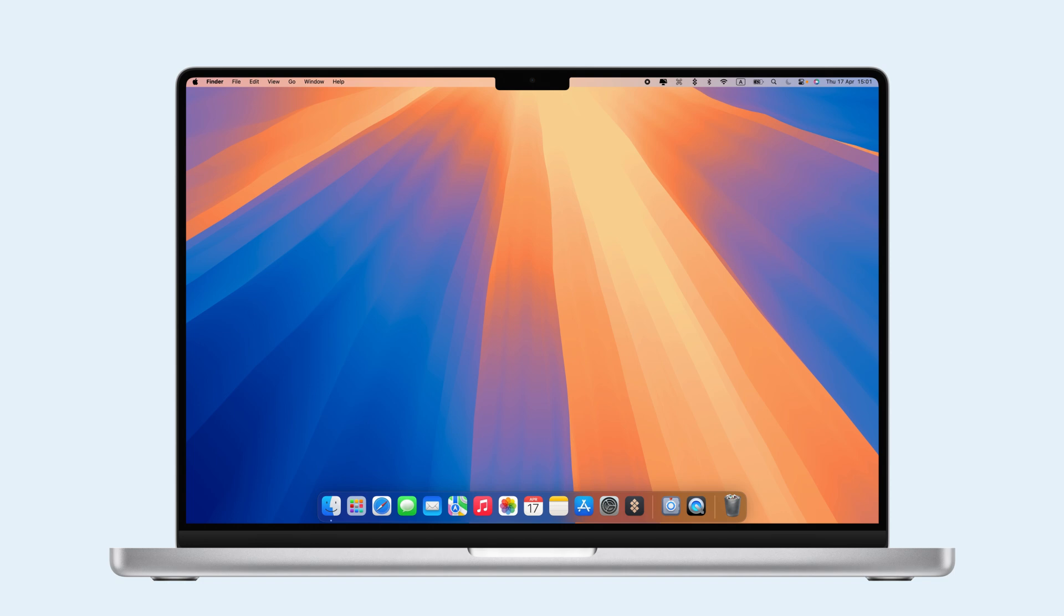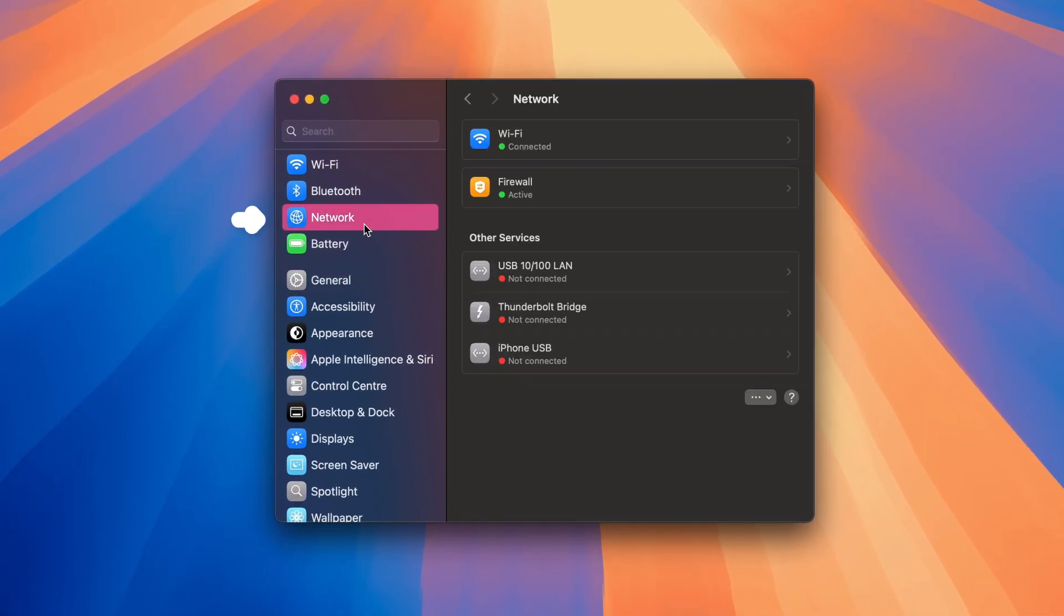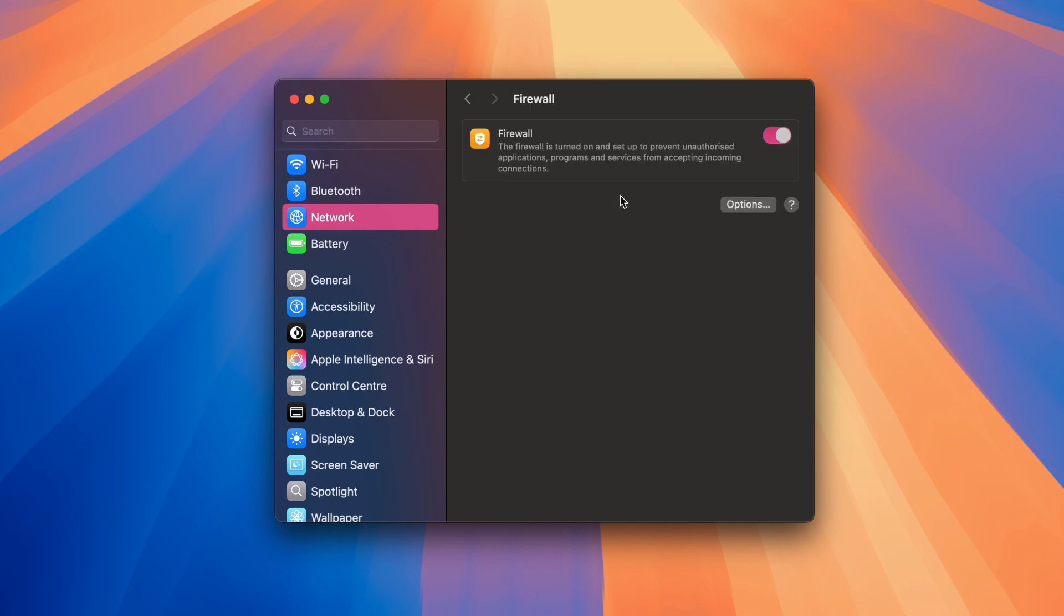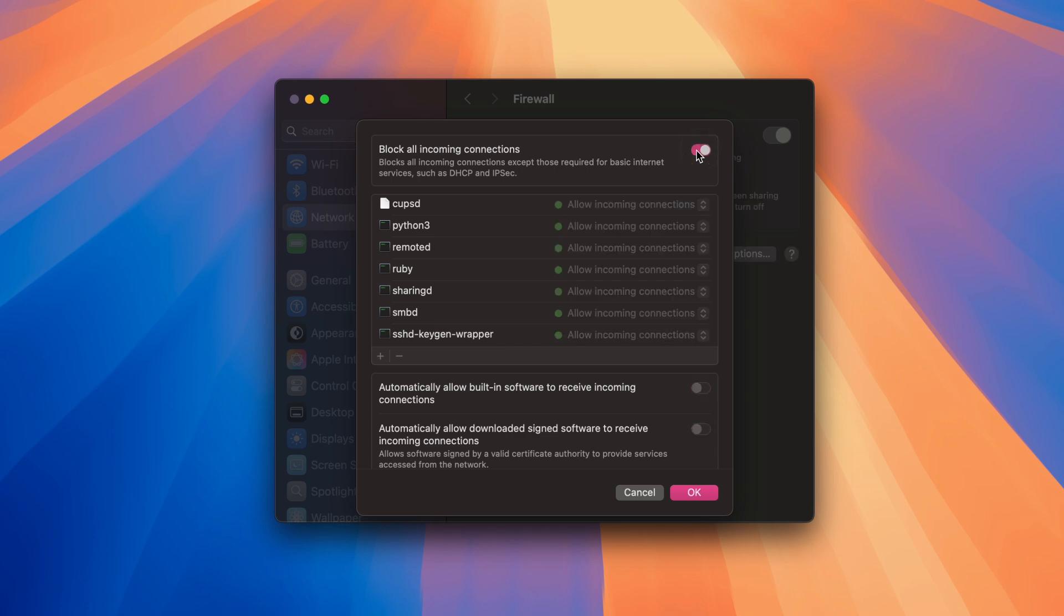Check firewall settings on your Mac. Go to System Settings, then Network, and click on Firewall. Turn the firewall off or uncheck Block all incoming connections in Firewall Options.